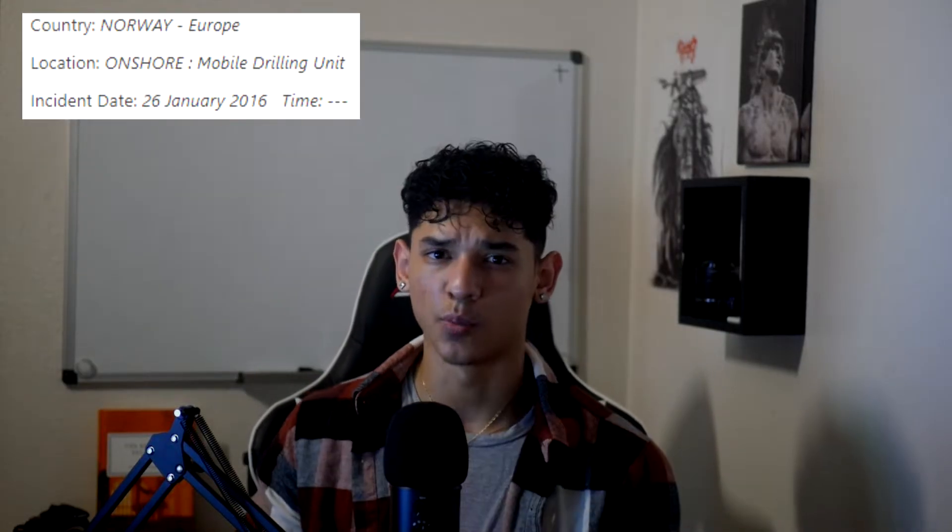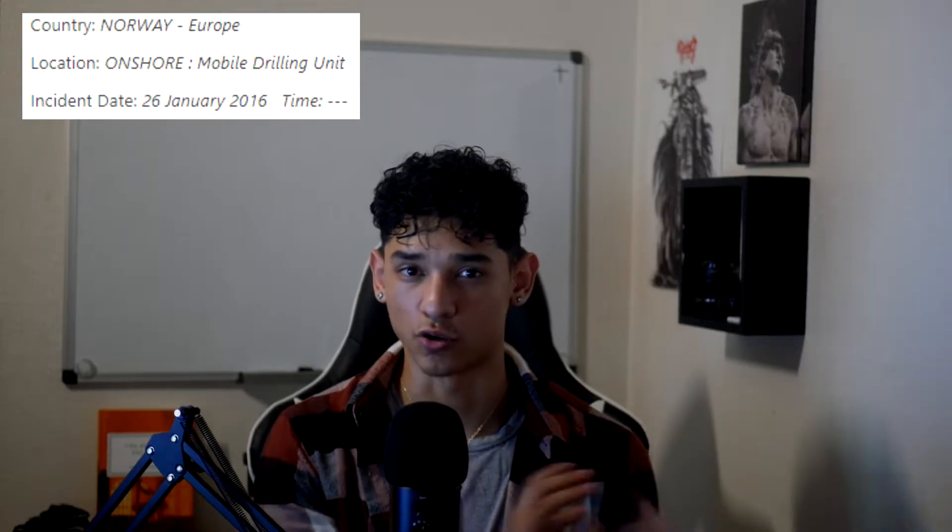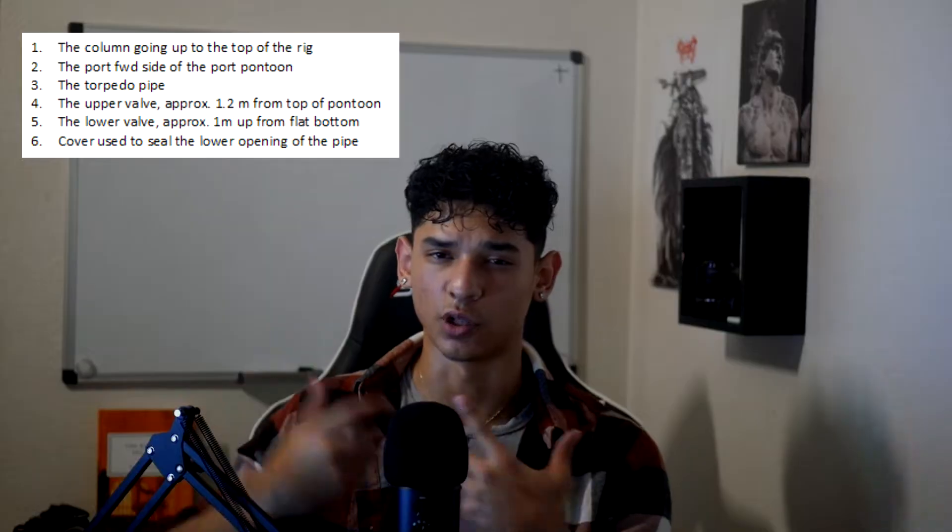Now that we have a better idea of what delta P is, let's look into some incidents that have happened. The first incident occurred on the 26th of January 2016 in Norway. A diver was working for a mobile drilling unit and the incident occurred when he was preparing to blind off a torpedo pipe on the rig's pontoon. The torpedo pipe had a diameter of 0.45 meters running through the pontoon, allowing wires to be used when thrusters were replaced.